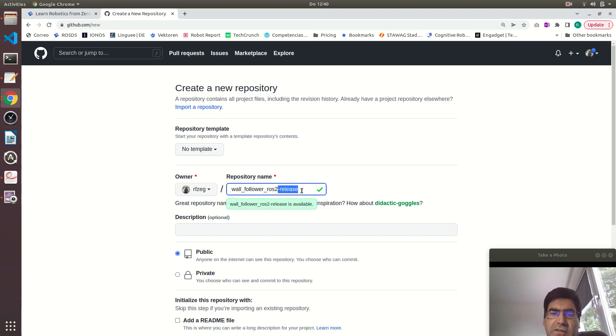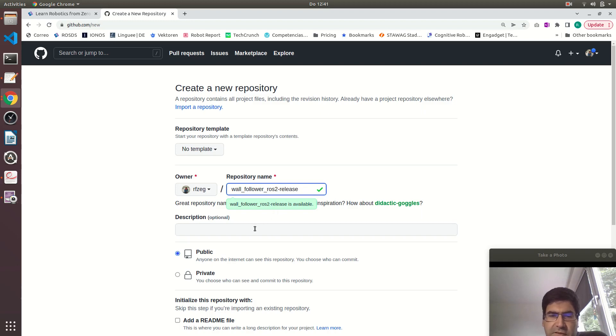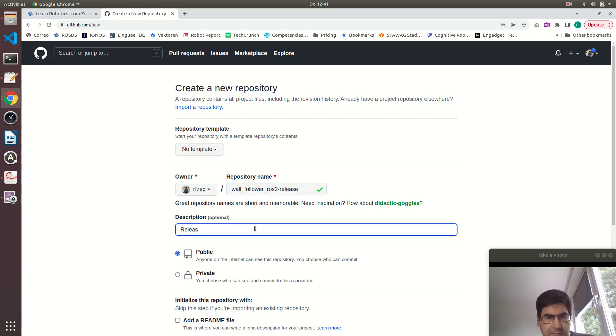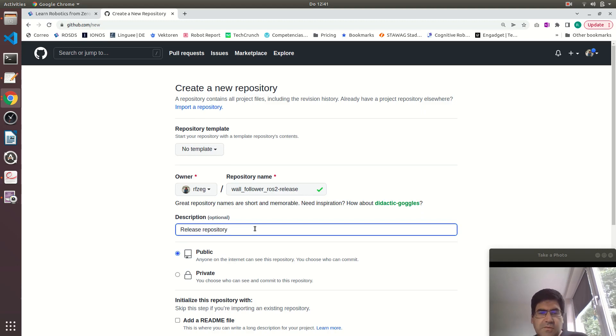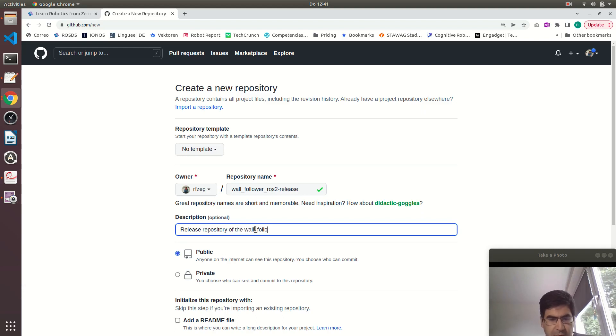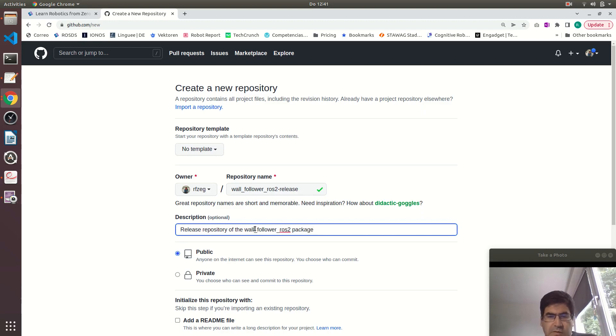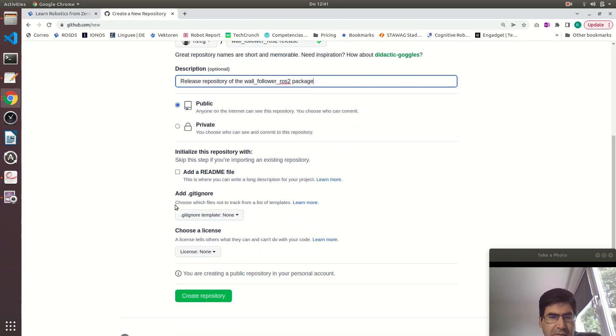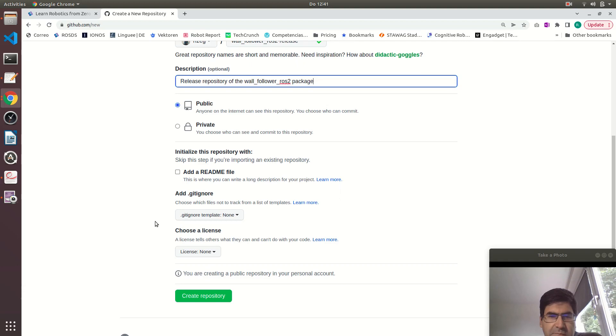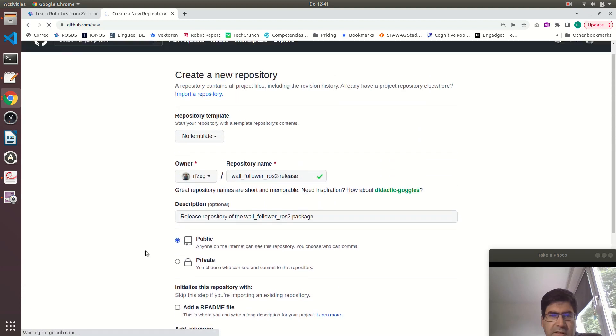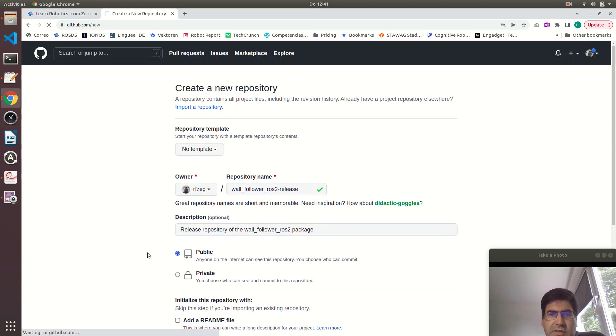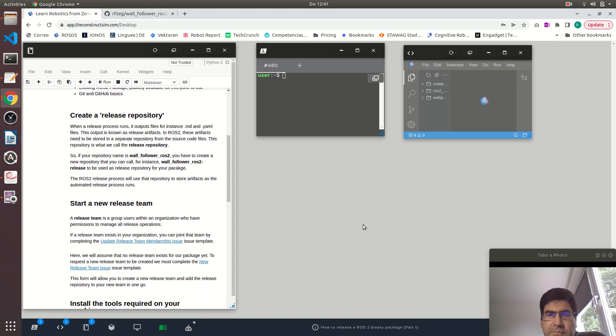And this new repository has a dash release at the end of it. You can give it whatever description you want, like release repository wall follower. The rest you can leave as is, a public repository. We don't want to add a readme or a .gitignore file. Let's just create this repository.